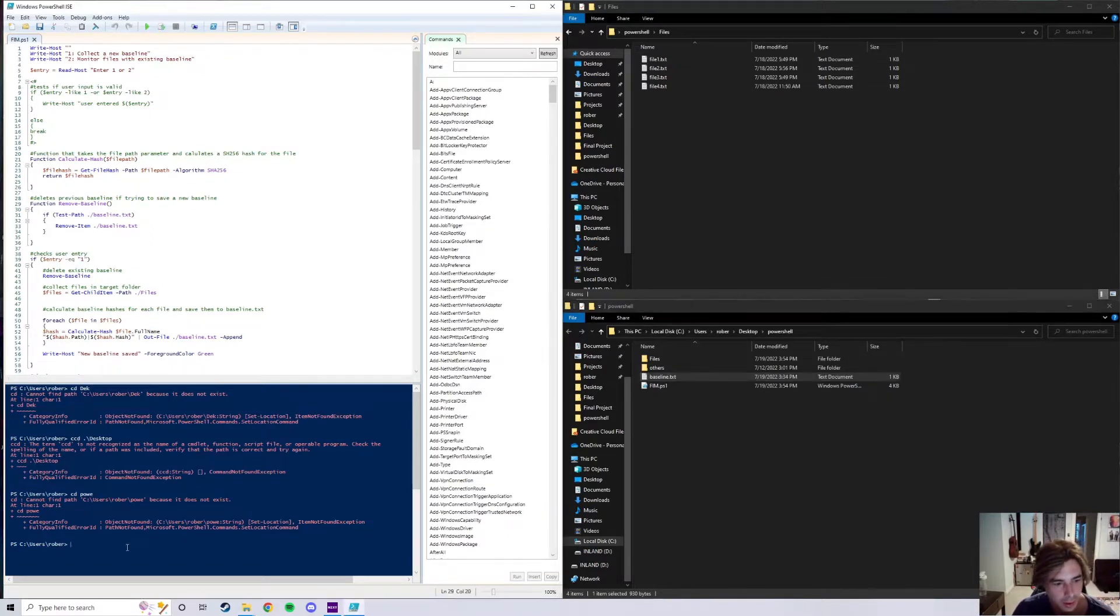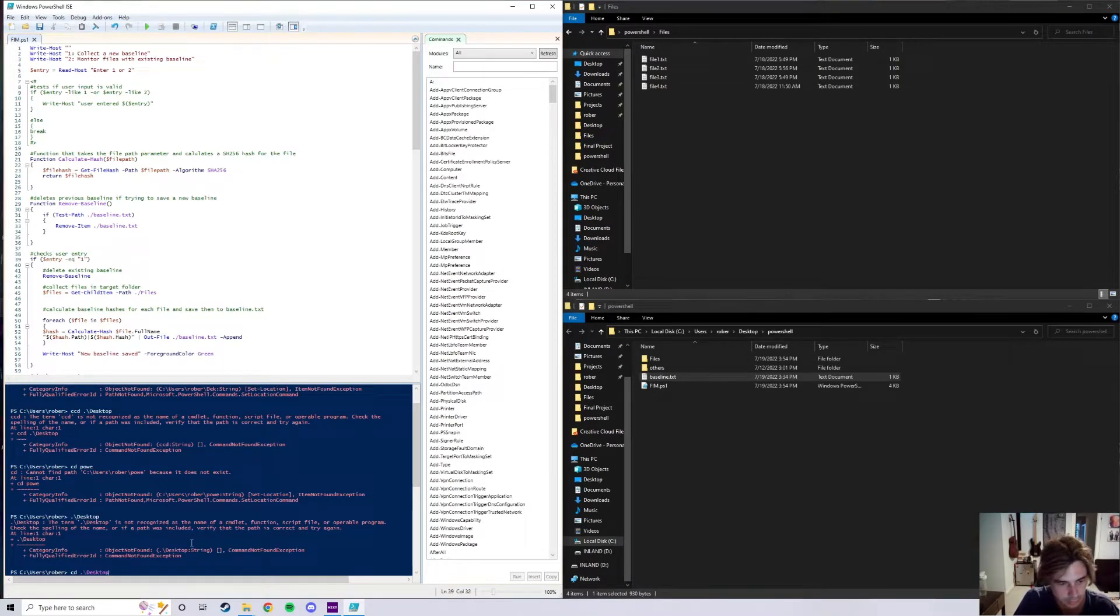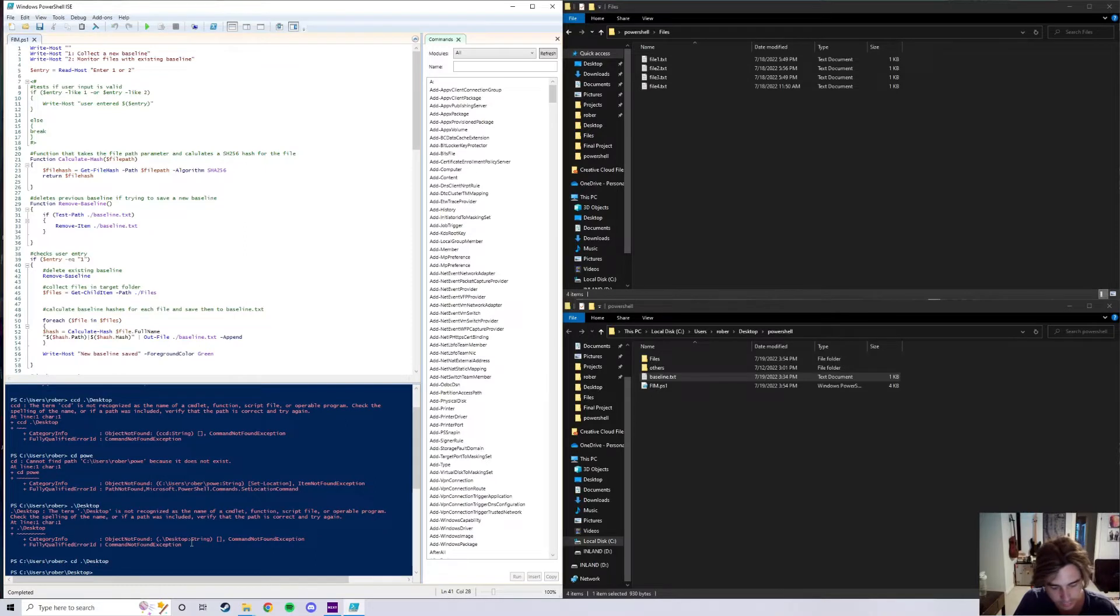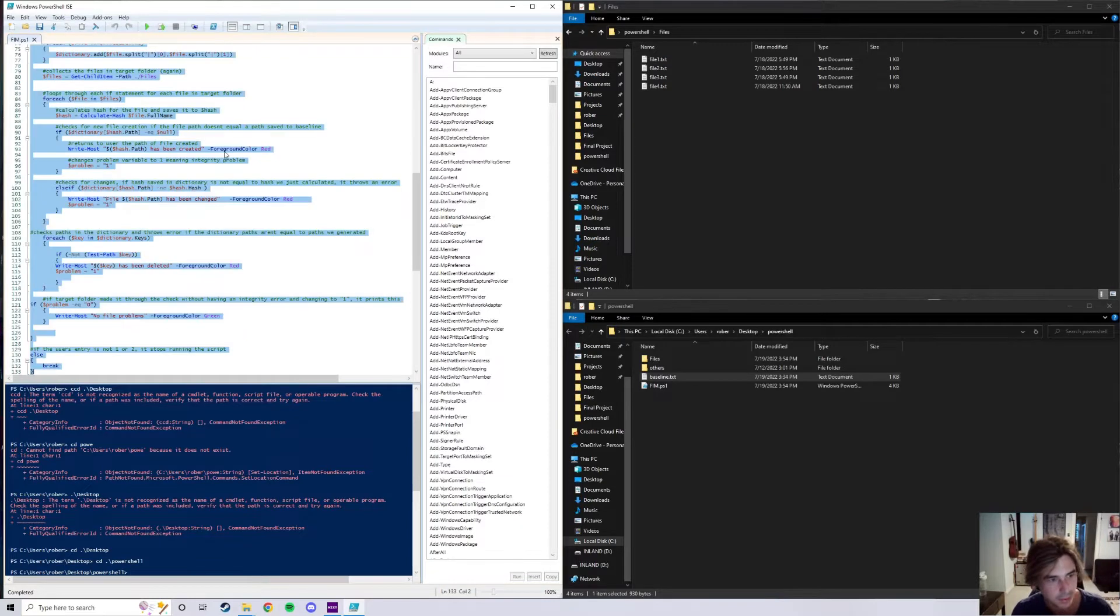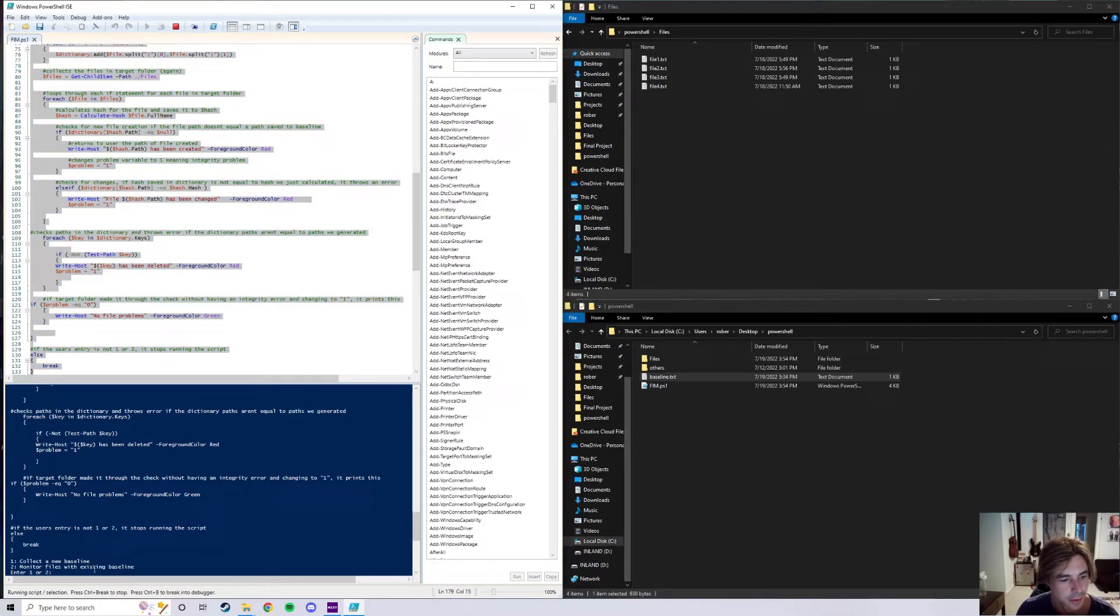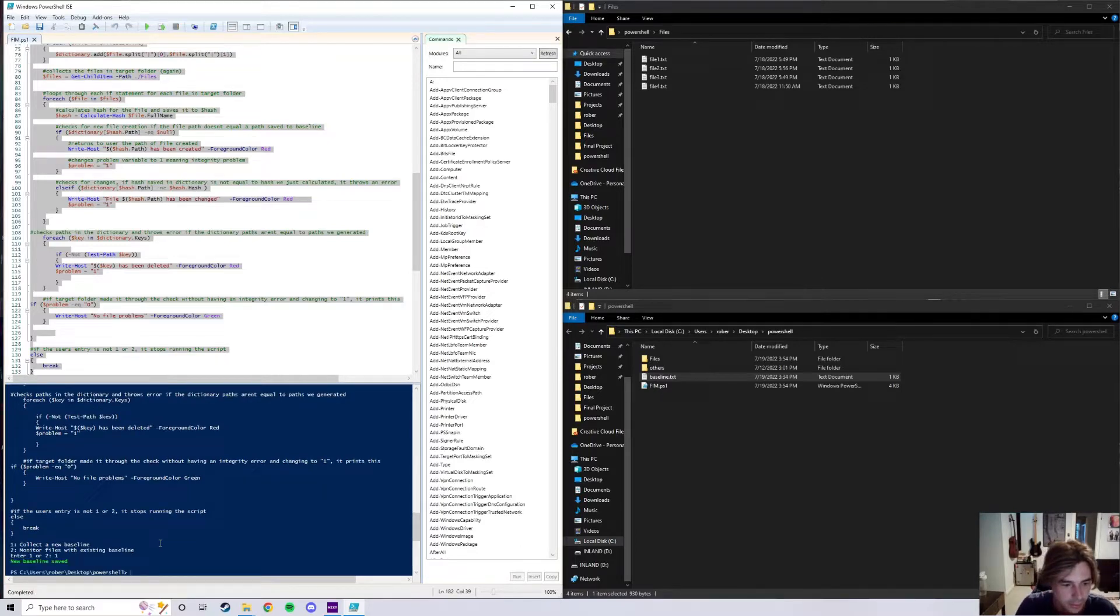So let me go ahead and change to my desktop. I can type CD desktop and change on my PowerShell folder on my desktop. So now we're here right now and I'll go ahead and give you guys an example of this code right here. So right now I have it either enter one or two, so we can go ahead and click on one to collect a new baseline.